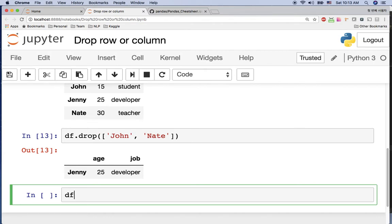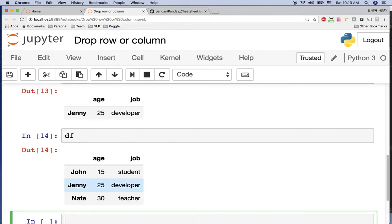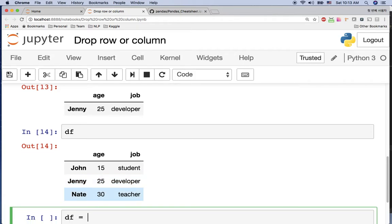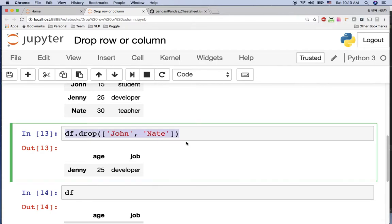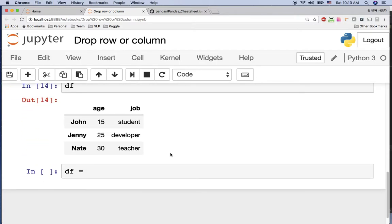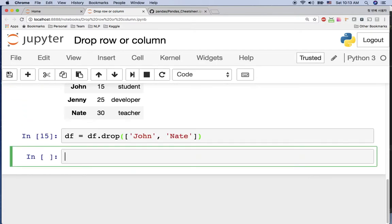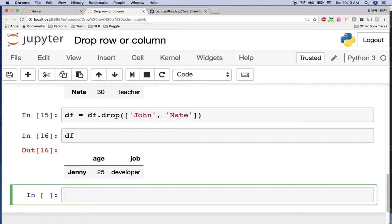But if you check df again, we still have John, Jenny, and Nate because we didn't assign this drop value. If we want to persist the drop, we assign df.drop() back to df itself, and then you can see the dataframe only has Jenny.